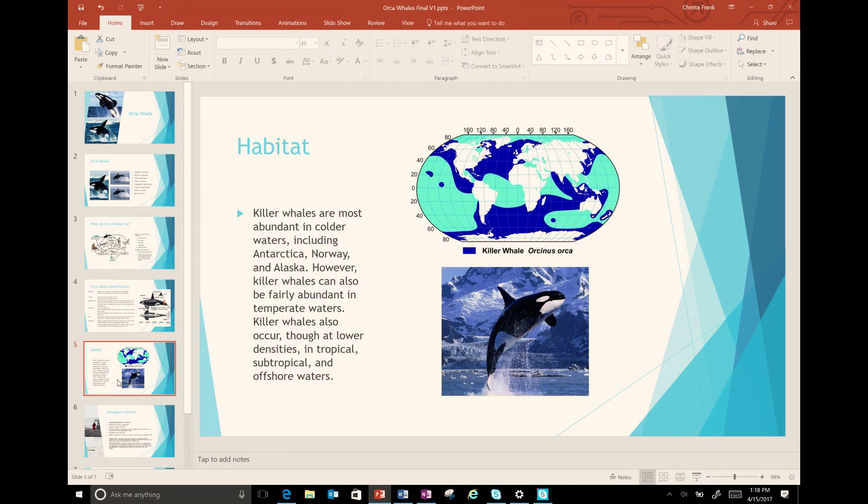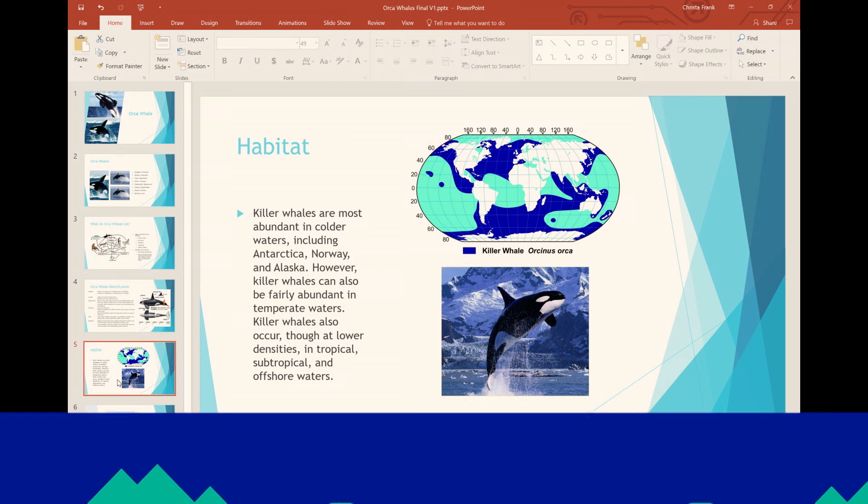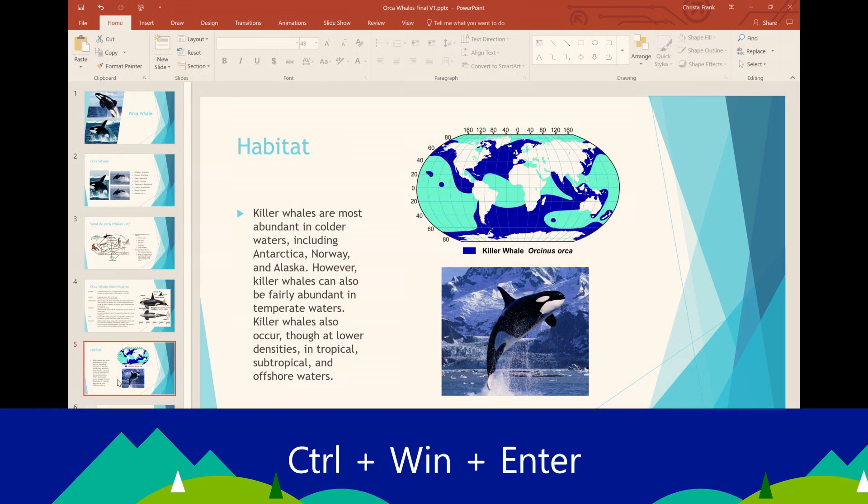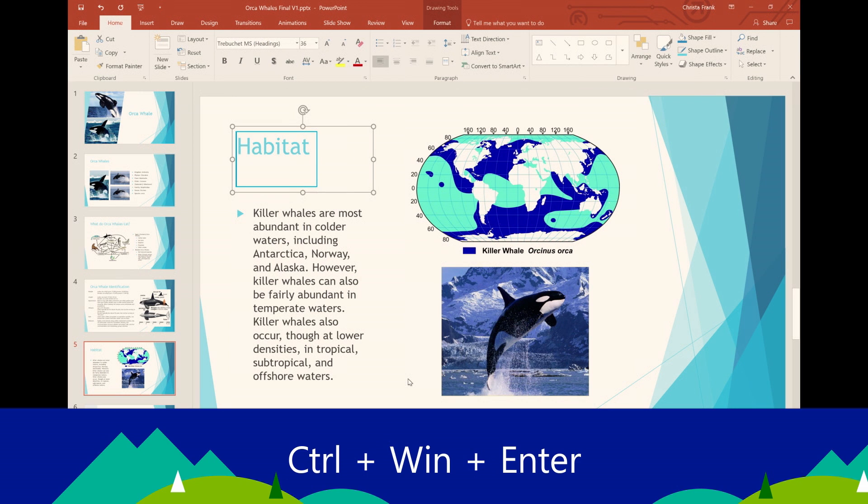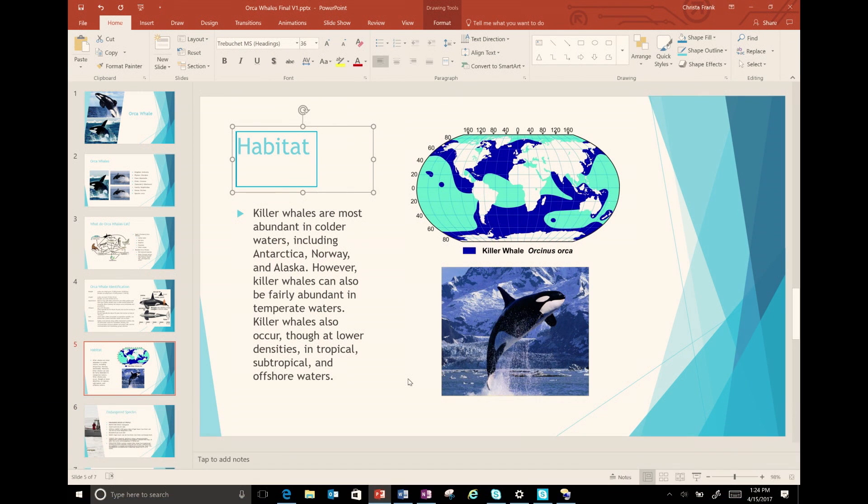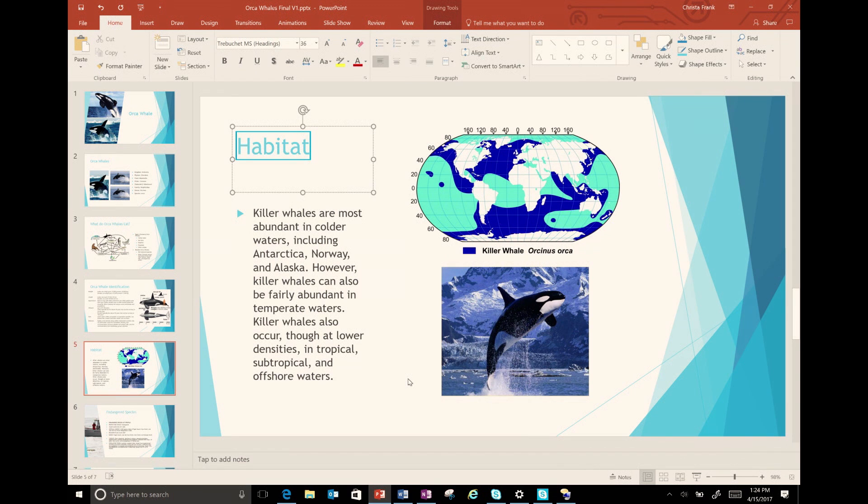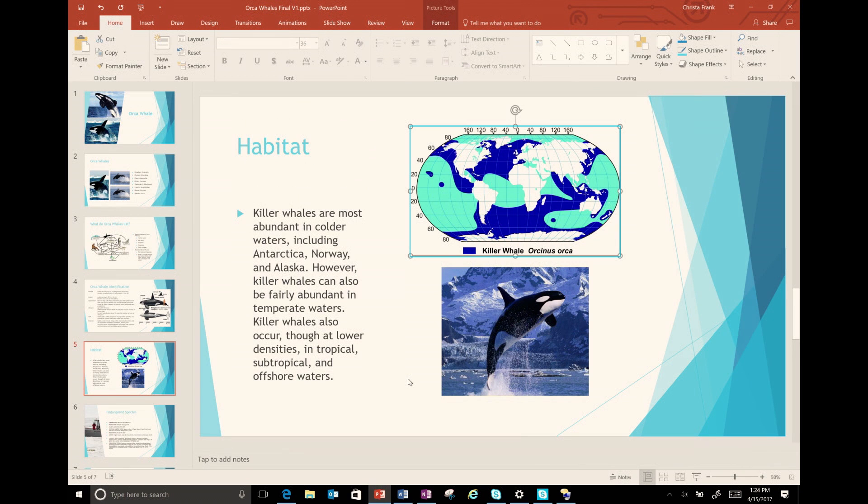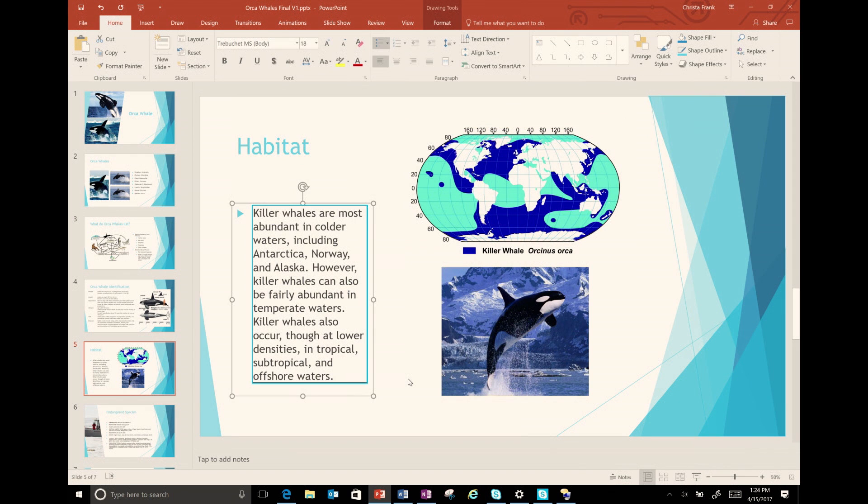In order to determine how a screen reader would read the slide, I start narrator and then press tab on the keyboard to see a dotted rectangle around the first item or hear what is in the first focus area. Title text box caps lock habitat map of the world showing orca whale distribution selected to text box.